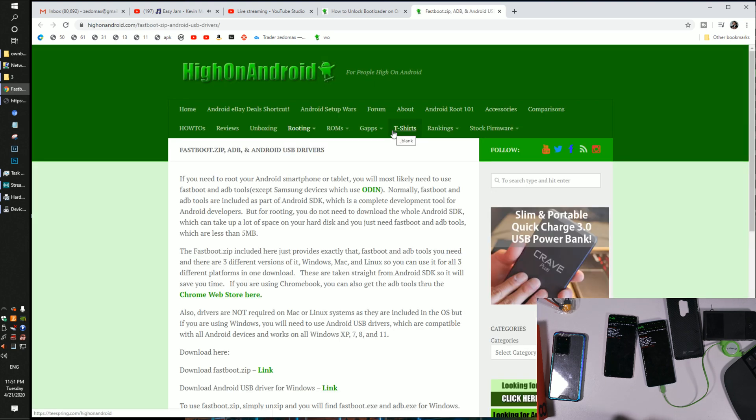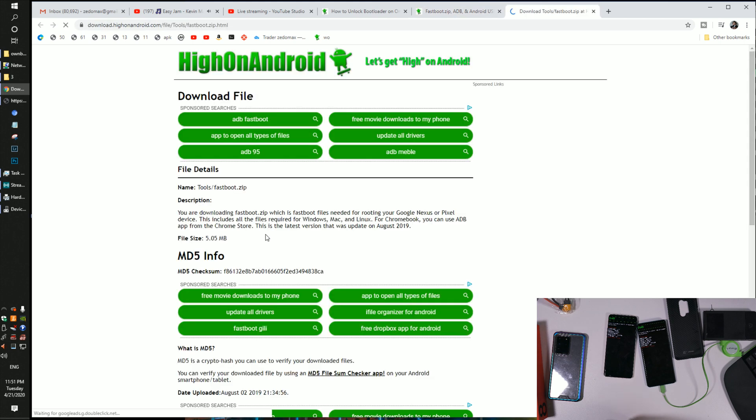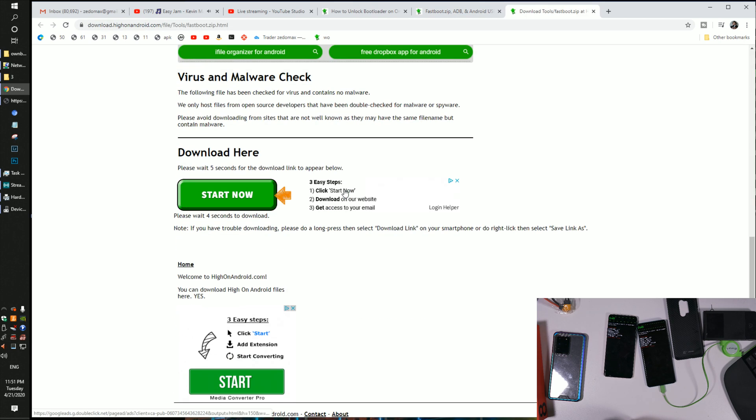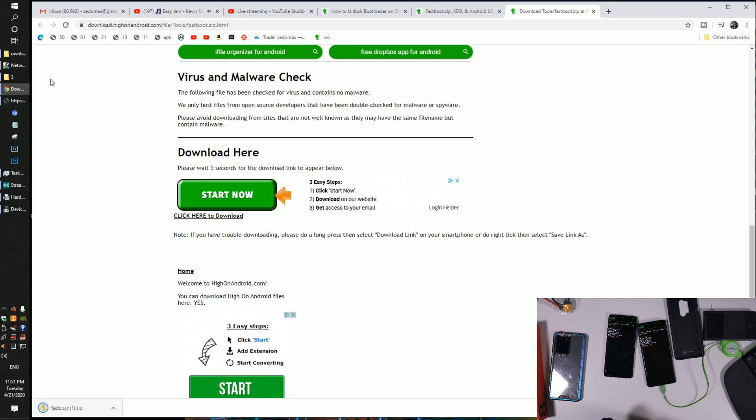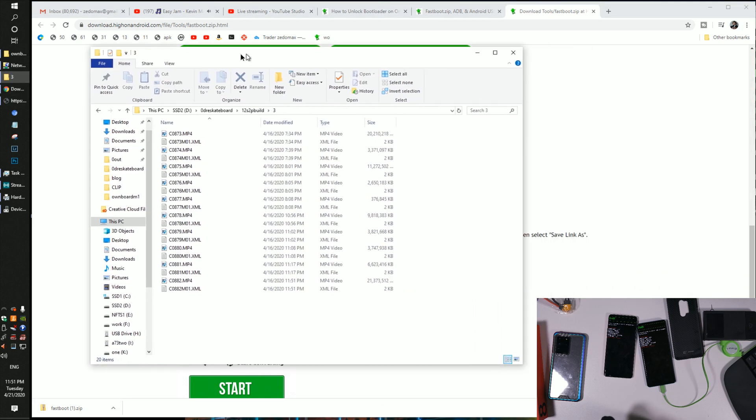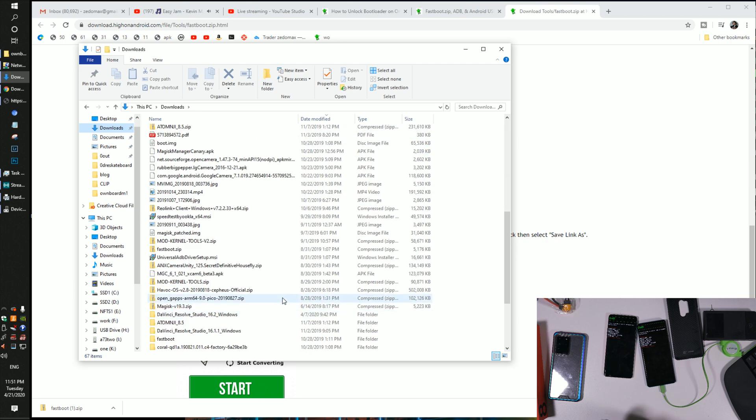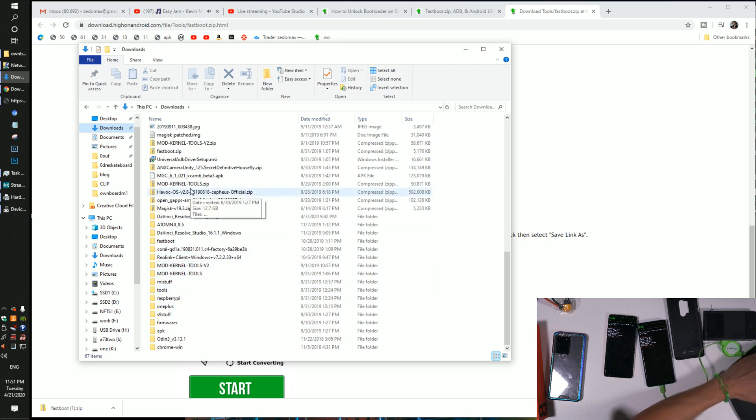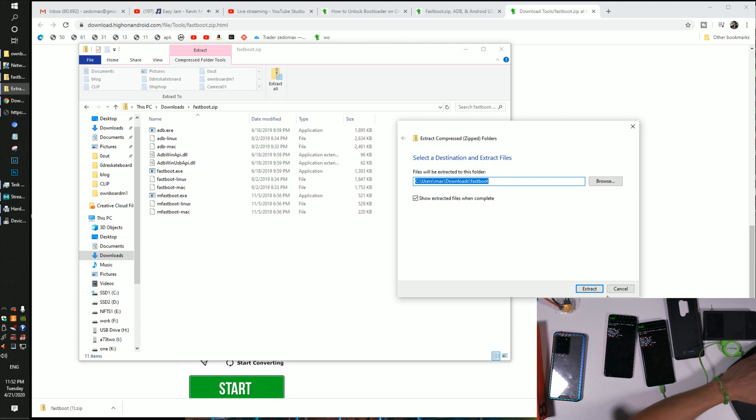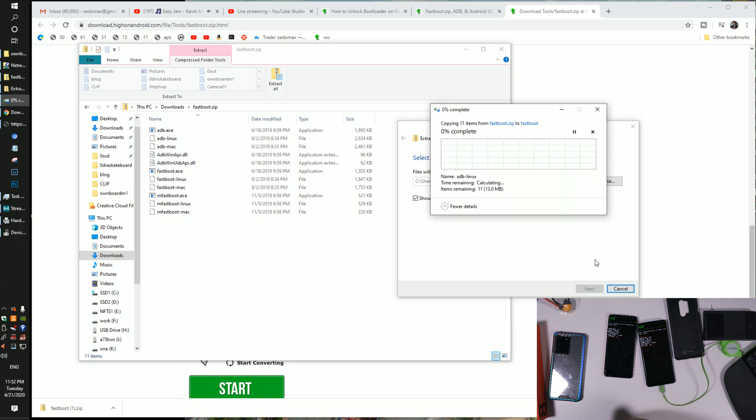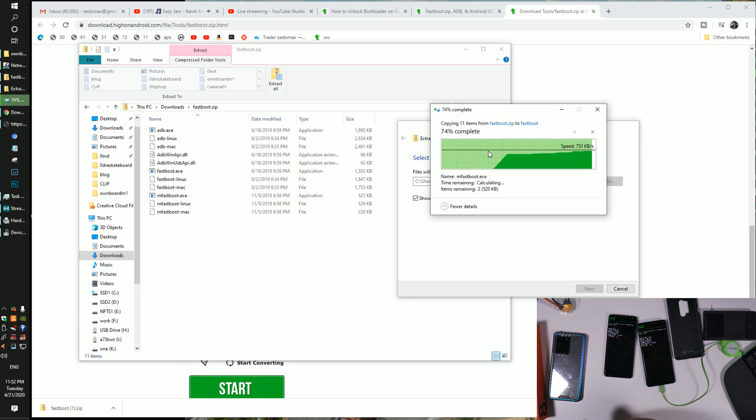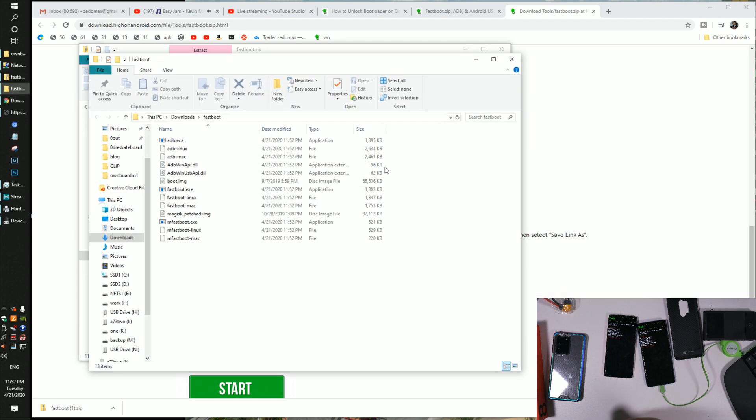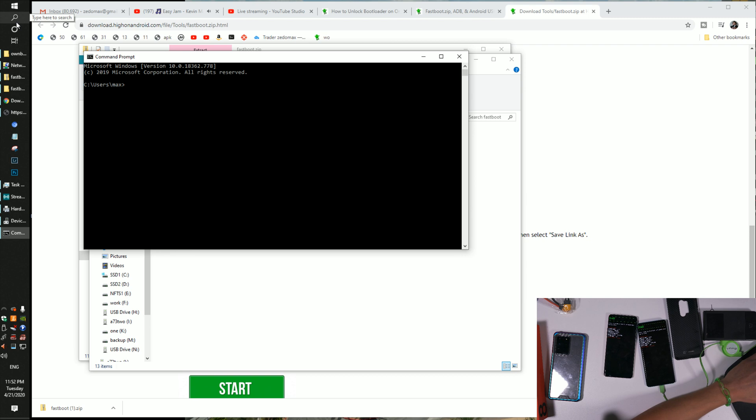Let's go back to the tutorial. Fastboot and Android USB drivers. Let's download the drivers. We're going to download fastboot.zip. I already downloaded it. Go to your download folder, extract all to fastboot. Once you have this, I'm going to go to Start and type CMD. Hit enter. CD downloads, enter. CD fastboot, enter.